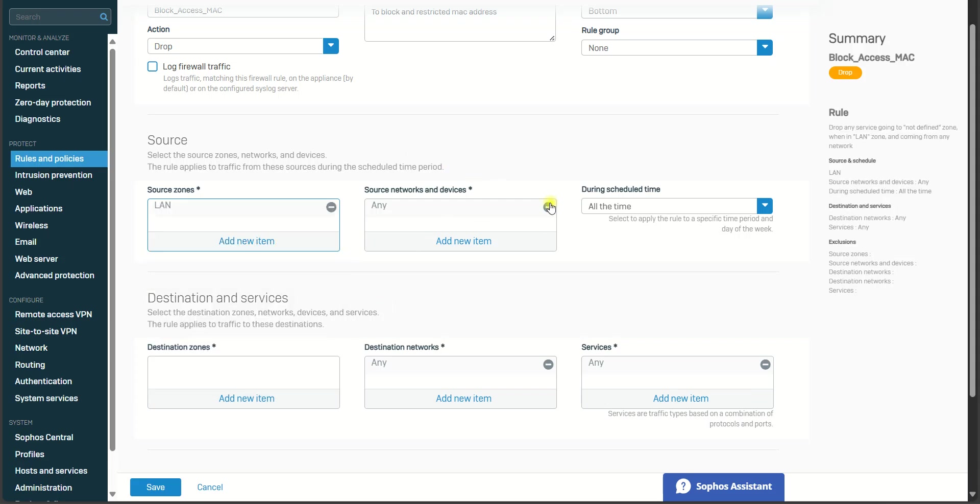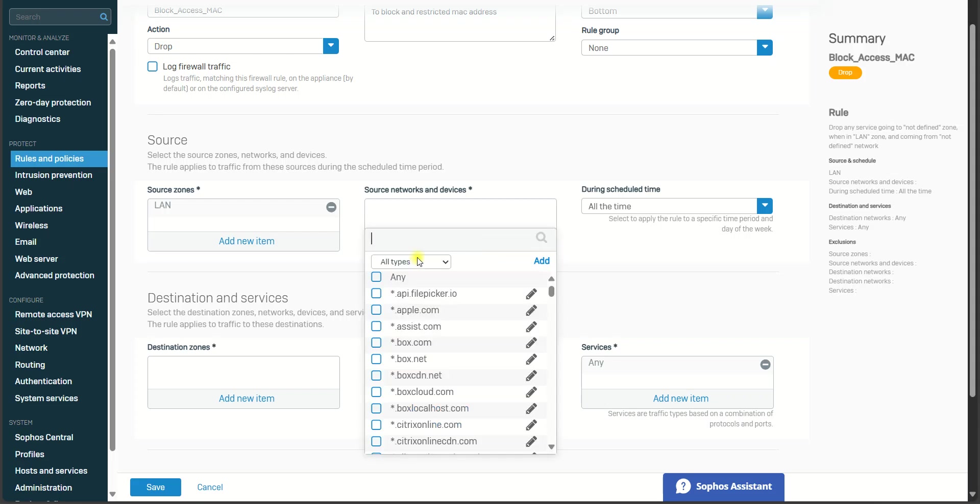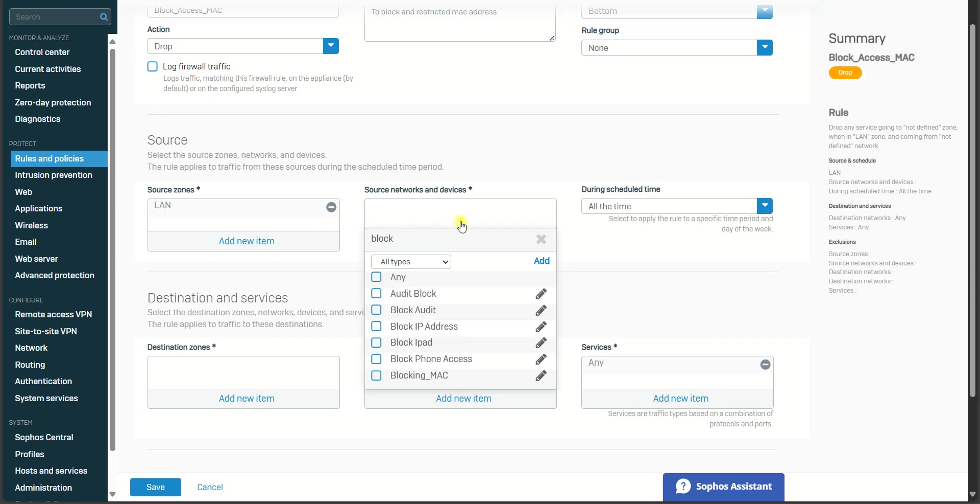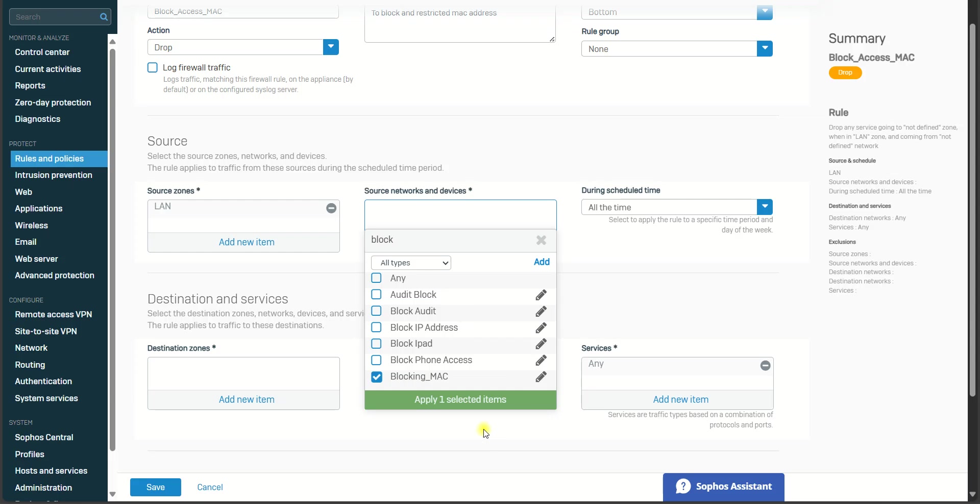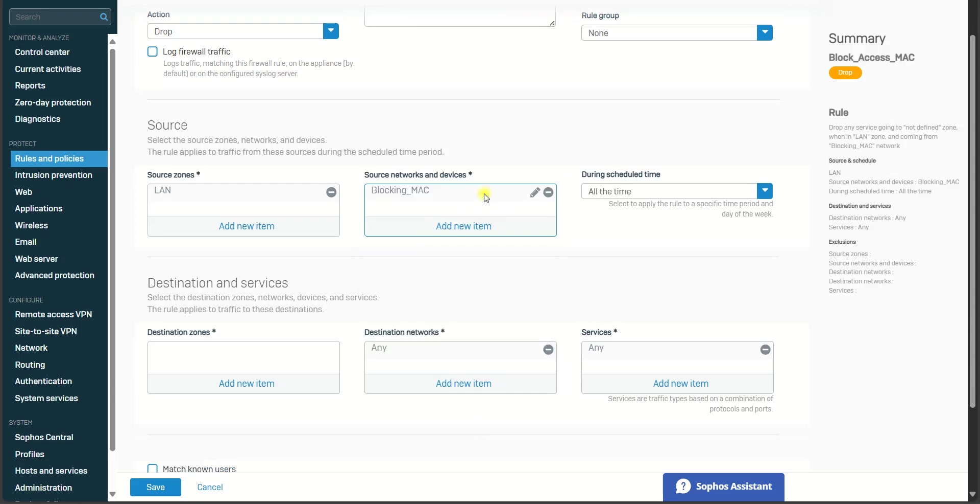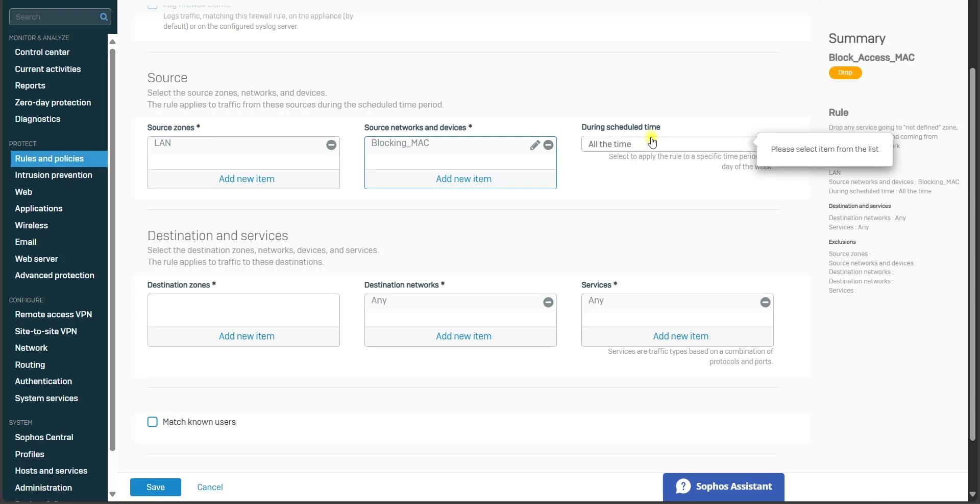for Source here, you need to choose the MAC address list that we just created. Blocking MAC, okay, this one. Blocking MAC is the MAC address that I want to block. And duration, block all times. And